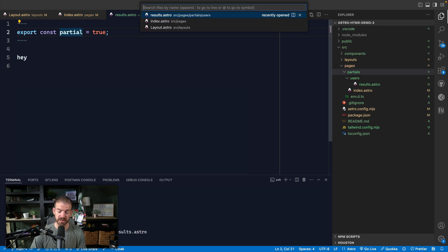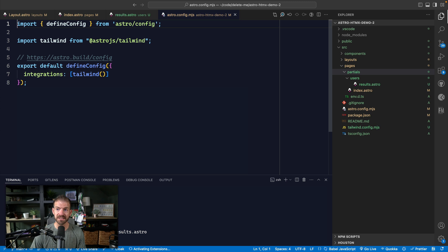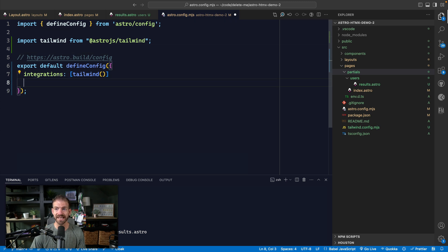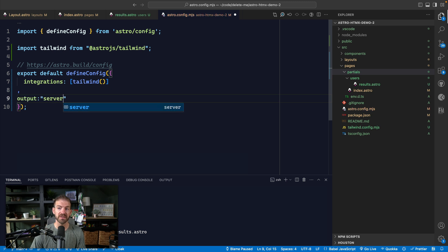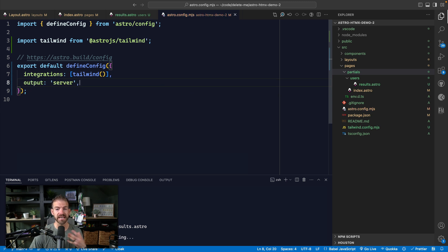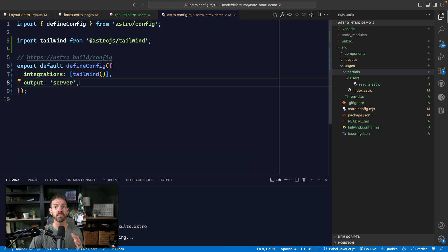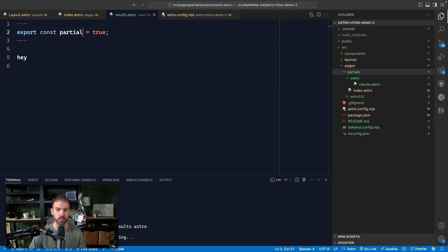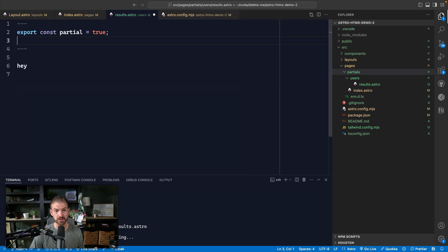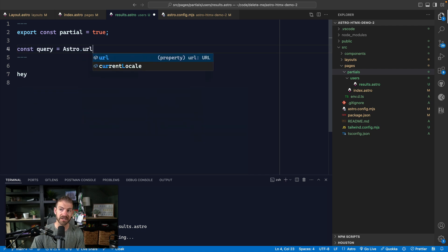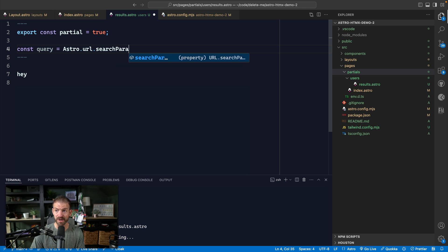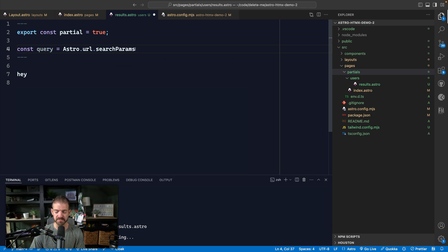Now the other thing we need to do is update or open the astro config and we need to set output to server. Now this is going to basically enable this to be SSR, where we're going to be able to run code on the server at runtime before we actually respond back with the markup. Now, because we're doing this, or because we enabled this, we can now reference the query from astro.url.searchparams.